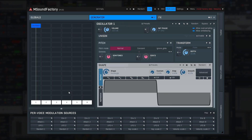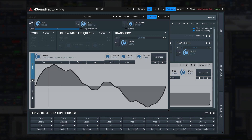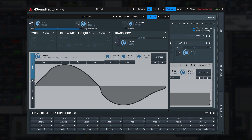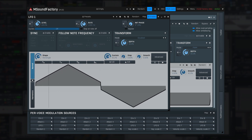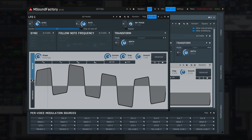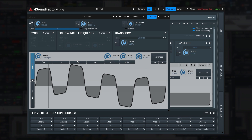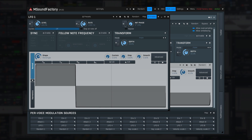Then there are eight LFOs — low frequency oscillators. Classic oscillator goodies are available here as usual. But first there's the transform panel, which lets you do some pulse width modulation and other things to the oscillator shape.